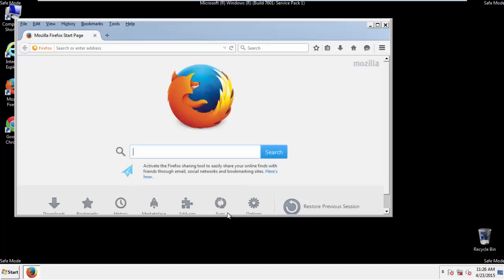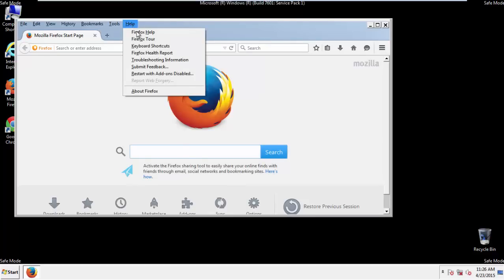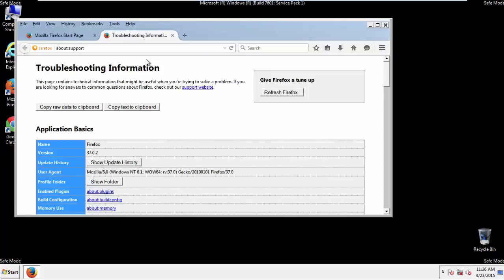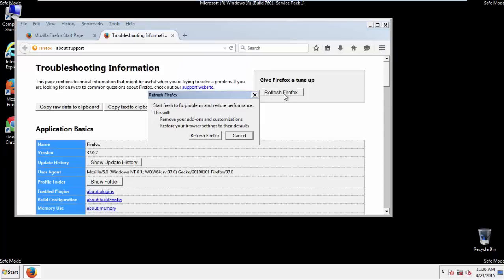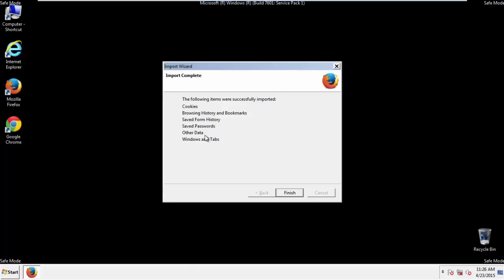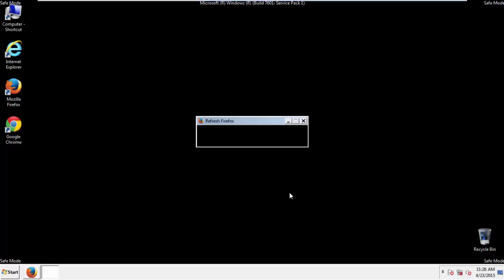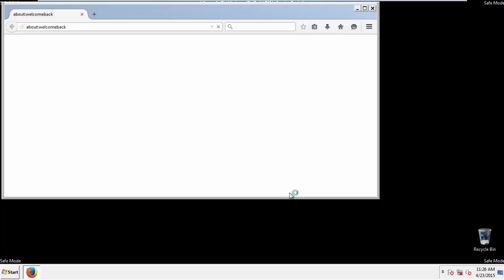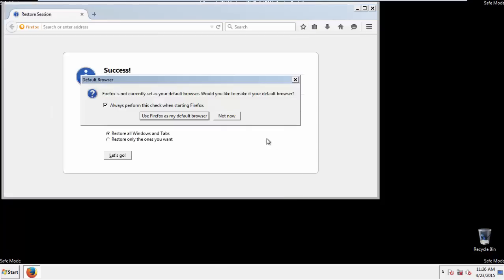Now we'll reset the browser. Choose Troubleshooting Information and Refresh Browser. Finish. And we're done, just get rid of this.